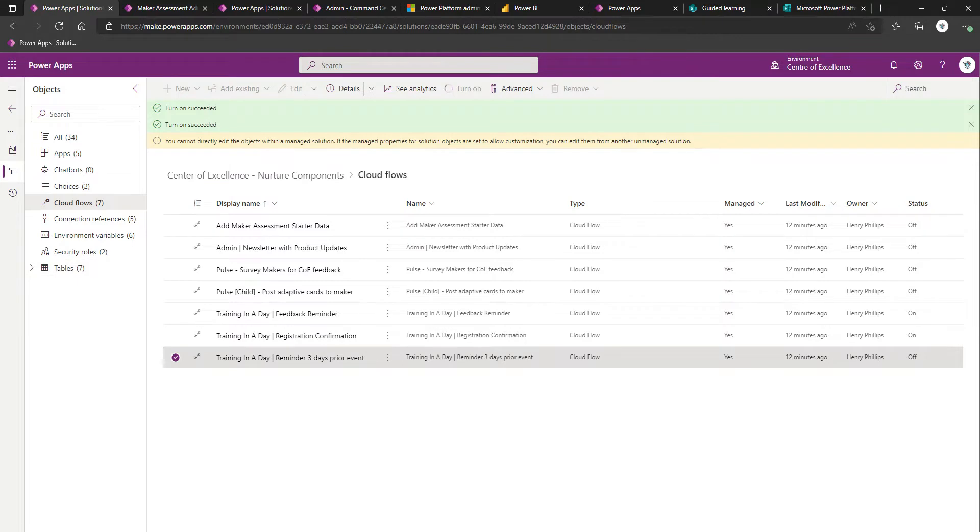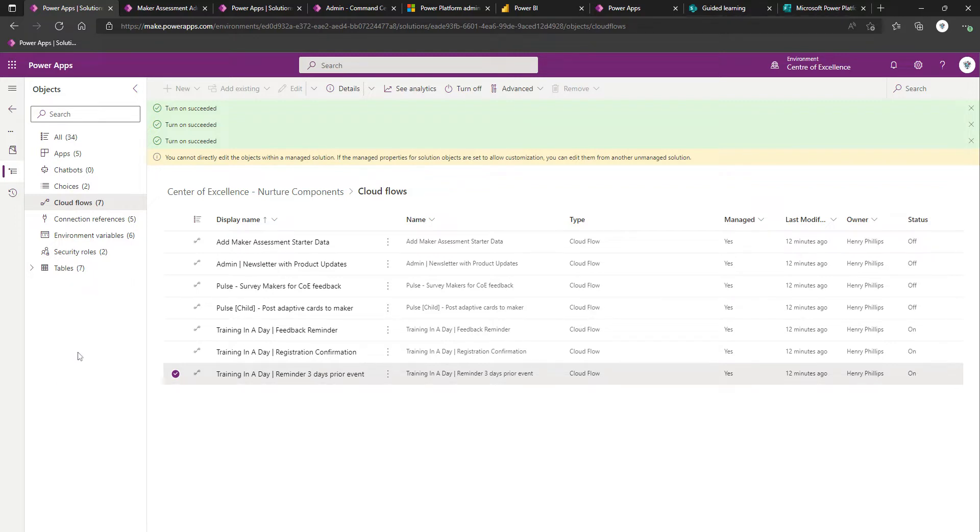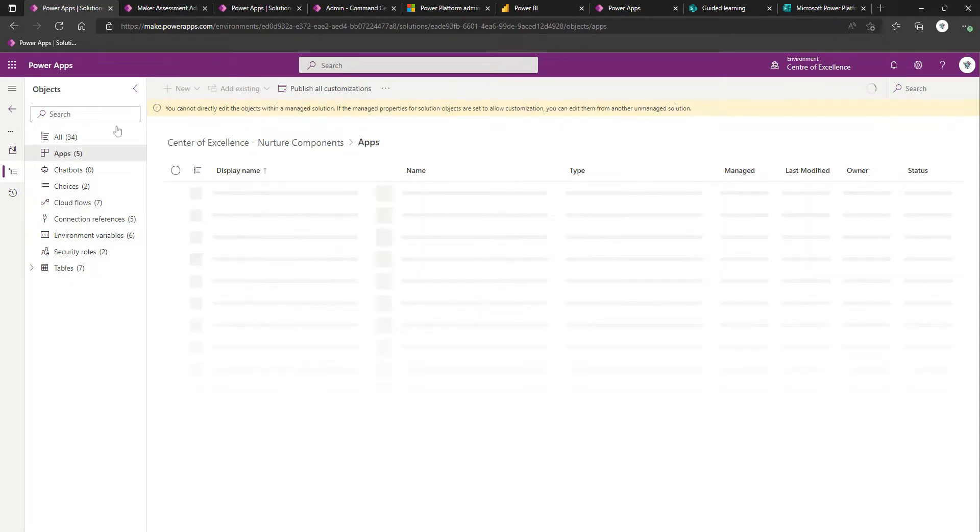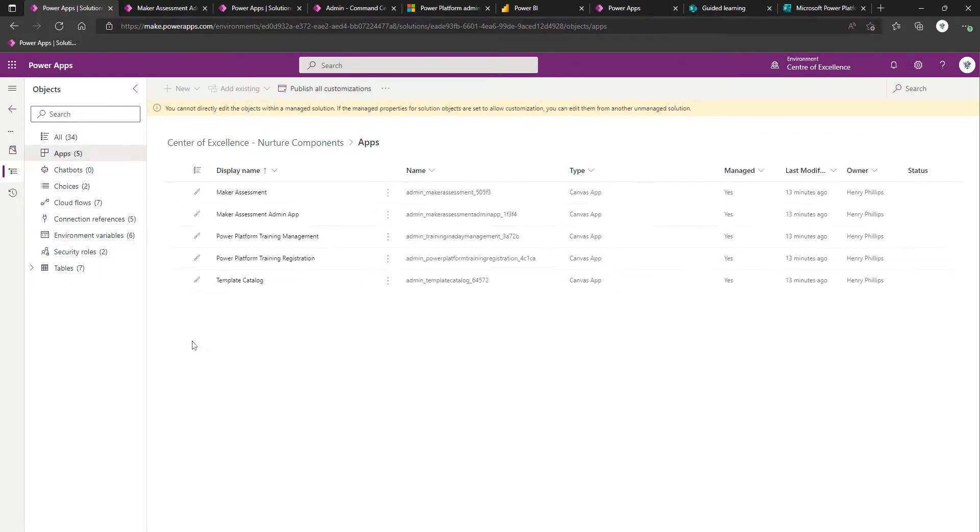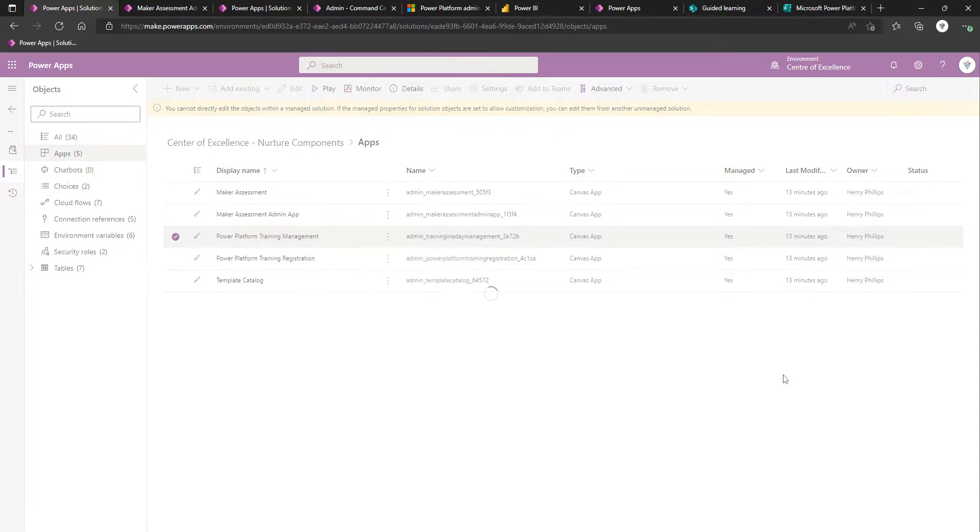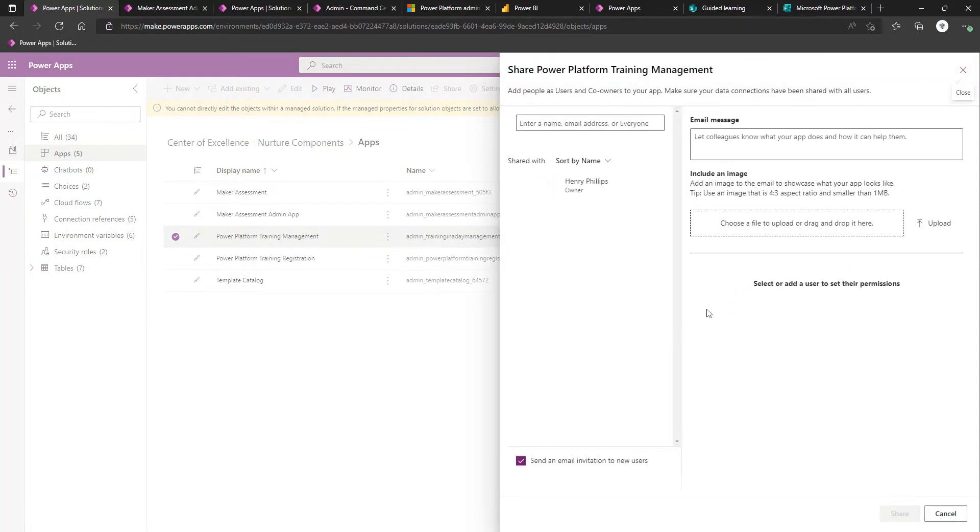Once all of these flows have been turned on, we'll need to turn on, similar to a lot of these other components, you'll have kind of one app for managing an aspect of it, which should be shared with admins. And you'll have a second one, which will be, in this instance, for people to actually sign up for the training in a day. If we come over to apps within the nurture components, there should be two. There should be Power Platform Training Management, which is the one which we would share with admins, and also making use of the Power Platform admin security role.